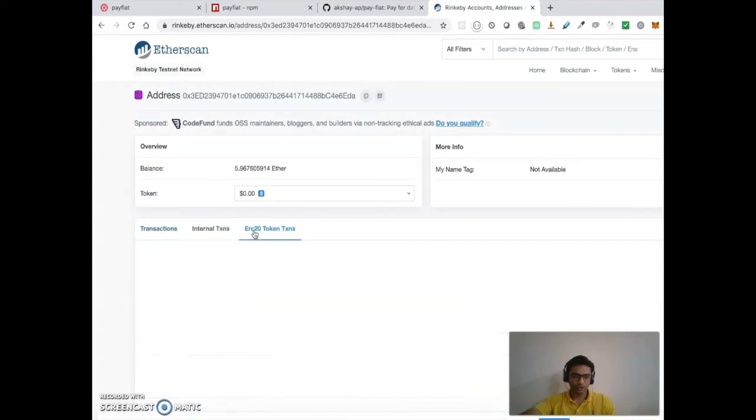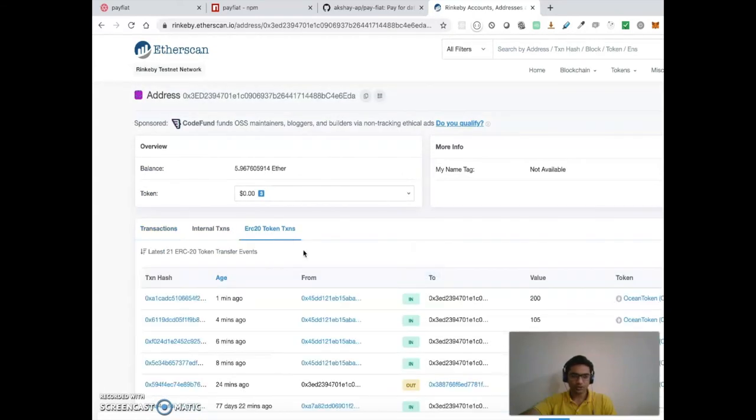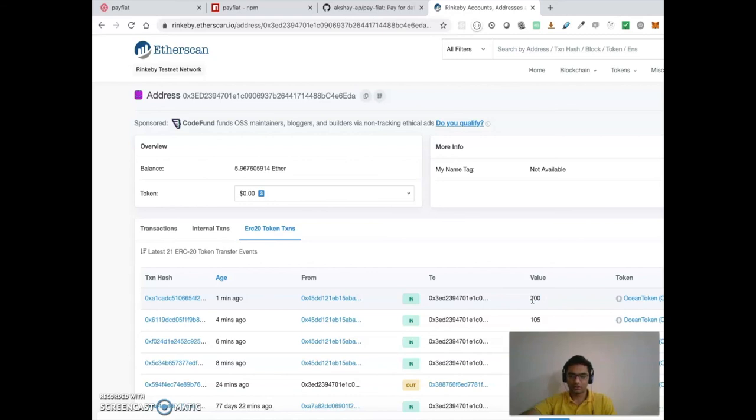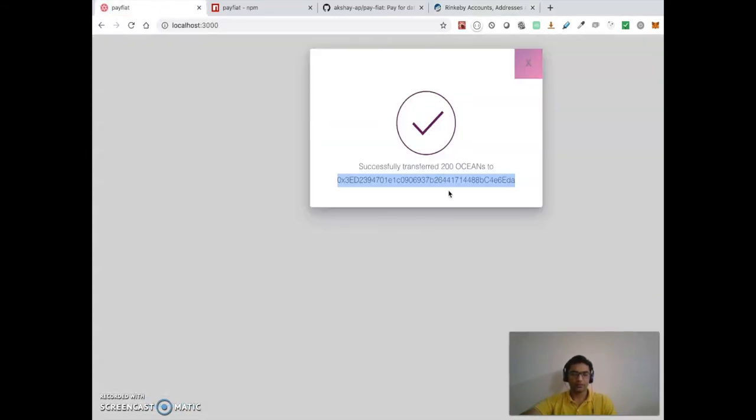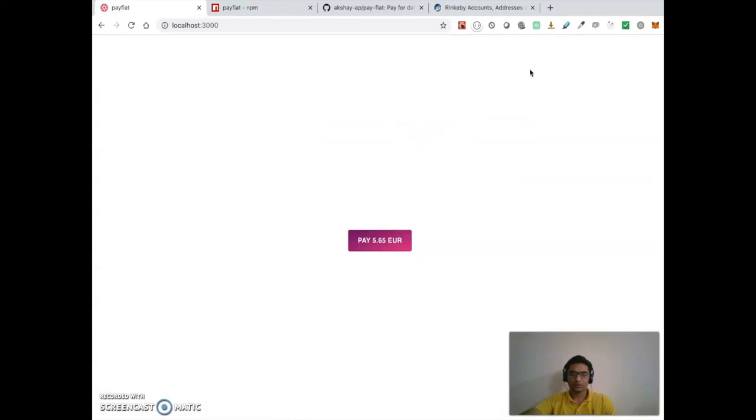checking the account, and there it is. This just reflected now, so we have 200 Ocean tokens transferred. And that's it. That's my Pay Fiat service. Hope you liked it.